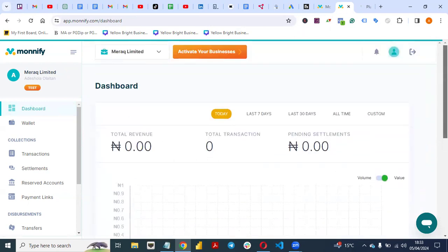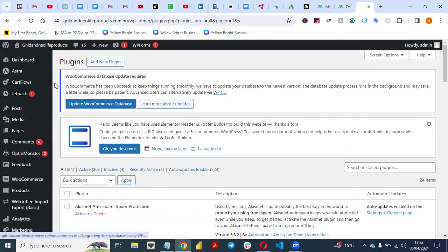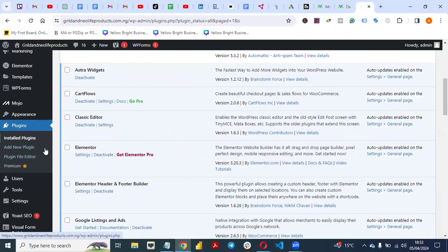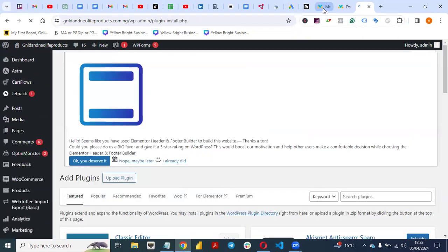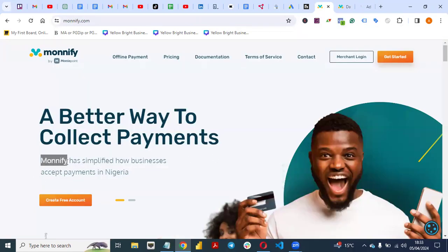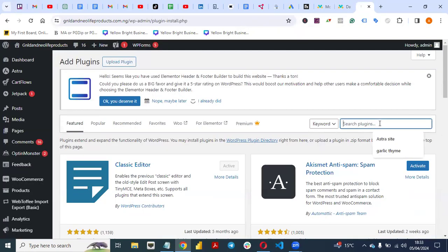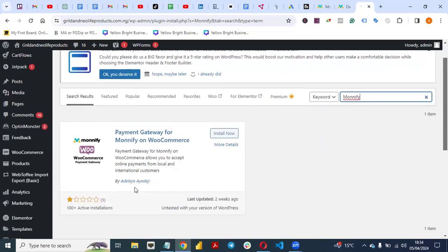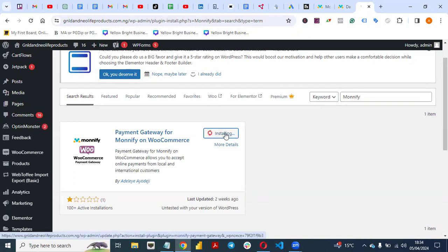To integrate MoneyFi with your website, I'll be using a WordPress website for this video. Log in to the backend of your website, go to Plugins, click 'Add New', and type 'MoneyFi' to search for the plugin. You will see the plugin — it's a payment gateway for MoneyFi on WooCommerce that allows you to accept online payments from local and international customers. Click 'Install Now'.